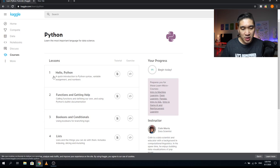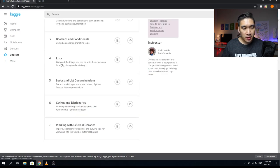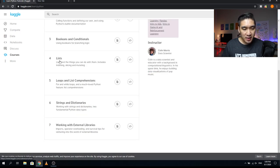In the first lesson, Hello Python, you'll get a quick introduction to Python syntax, variable assignment, and numbers. The second lesson, Functions and Getting Help, covers calling functions, defining your own, and using Python's built-in documentation. The third lesson covers Booleans and Conditionals — using booleans for branching logic. The fourth lesson is Lists, where you'll learn about lists and what you can do with them, including indexing, slicing, and mutating.